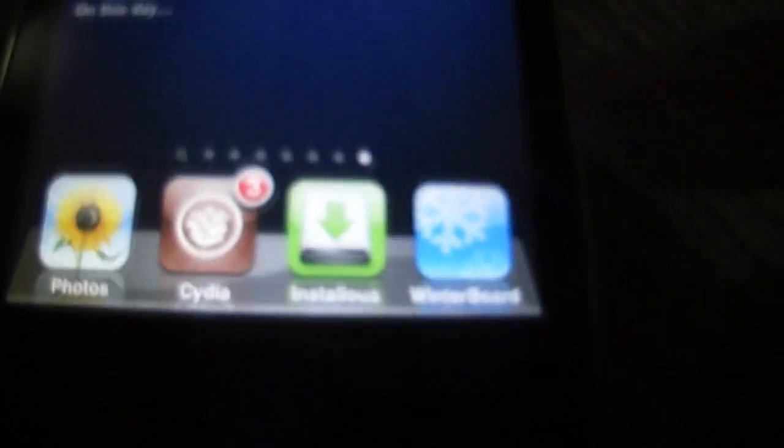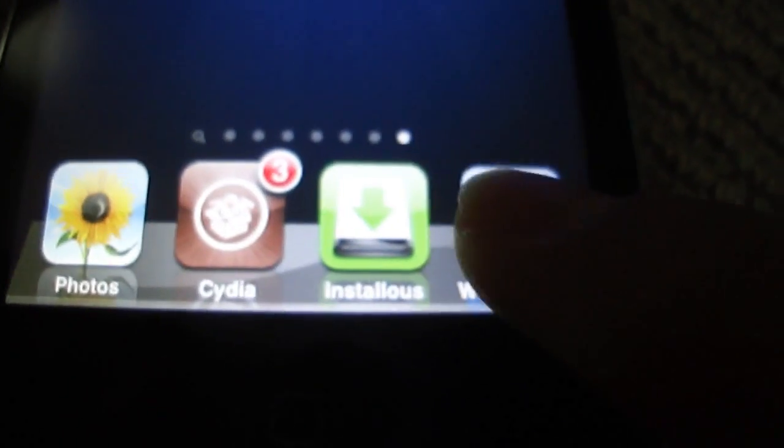But since I've already downloaded it, I don't need it. So now I'll exit out of Cydia and go into my winterboard.